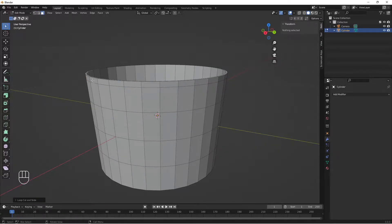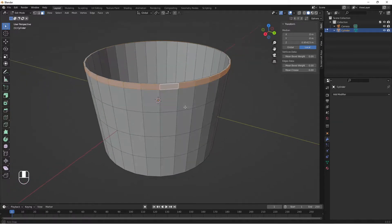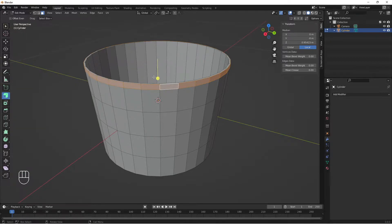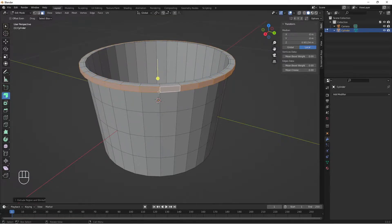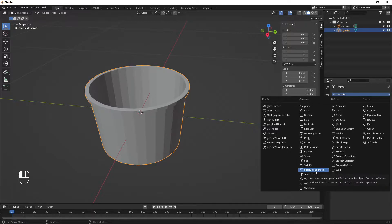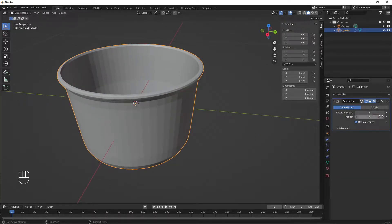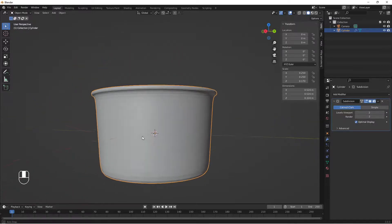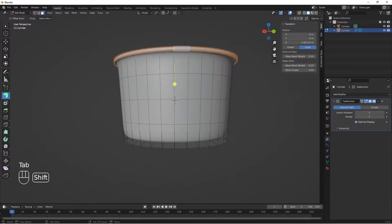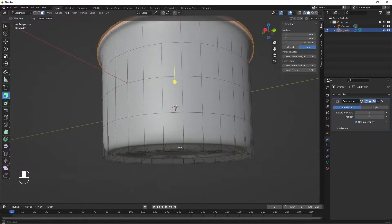Go to face select mode. Hold Alt and click to select the ring of faces around the cup. Use Extrude Along Normals and extrude it out a little. Tab out of edit mode and add a Subdivision Surface modifier for smooth geometry — set the viewport level to 2. Right-click and choose Shade Smooth.